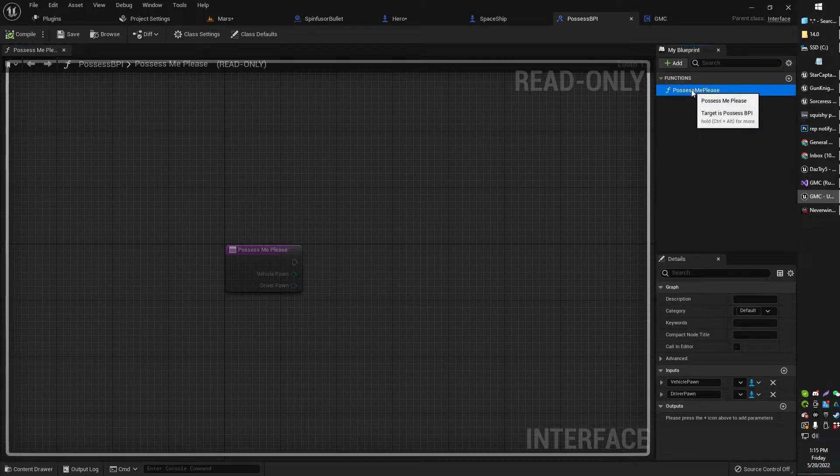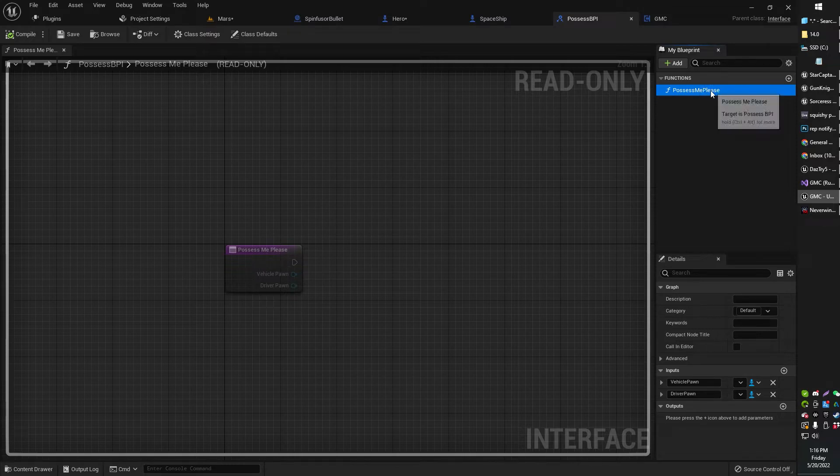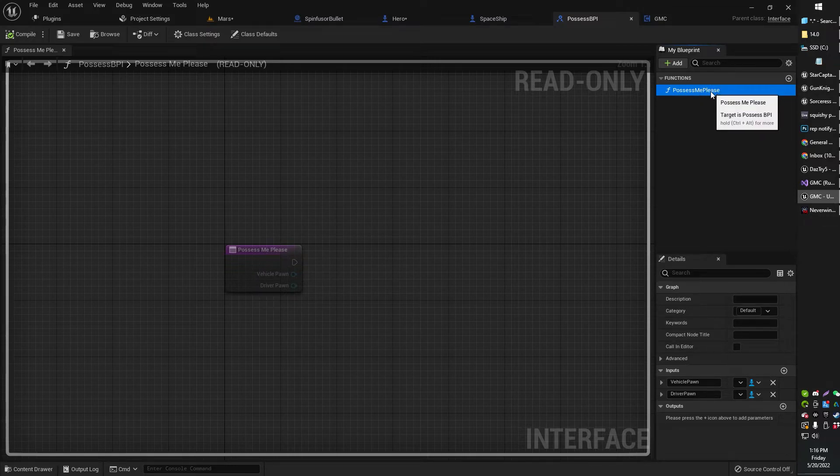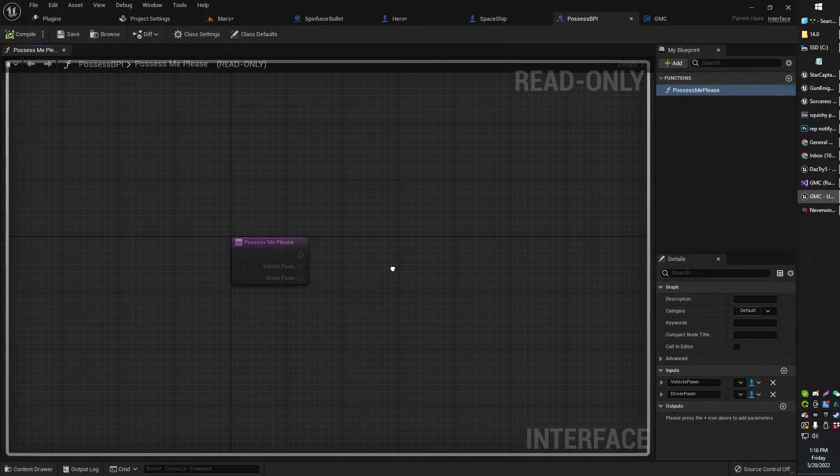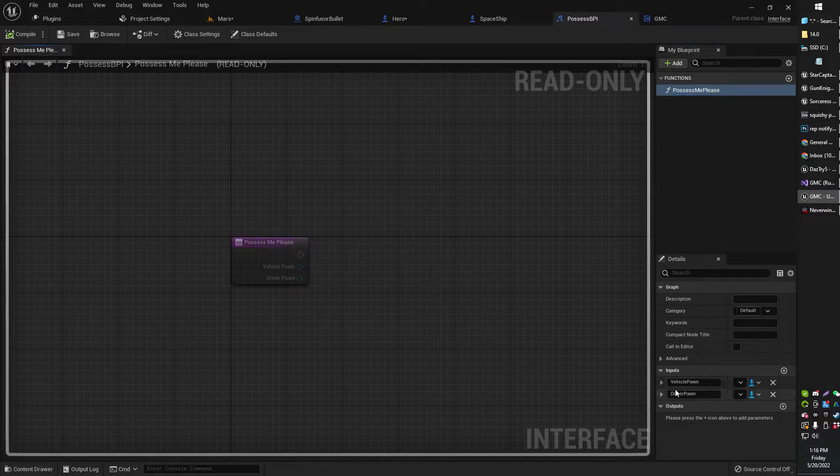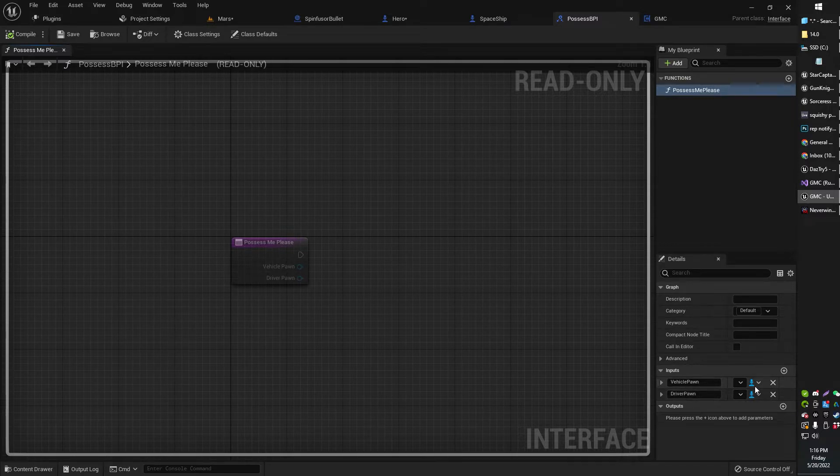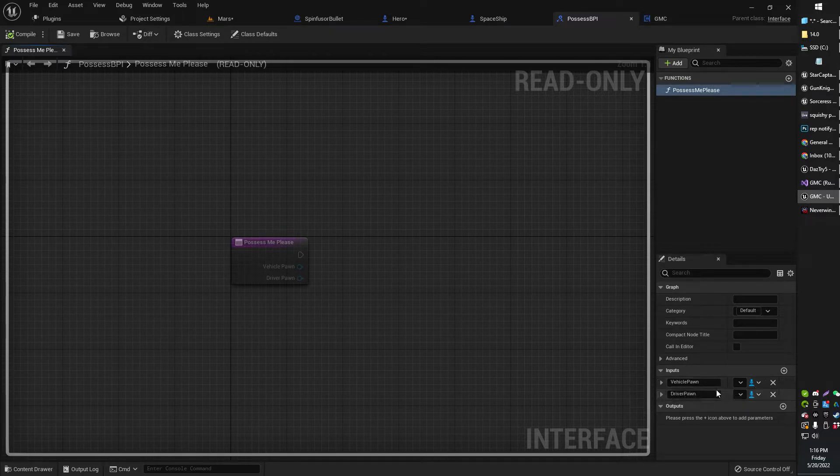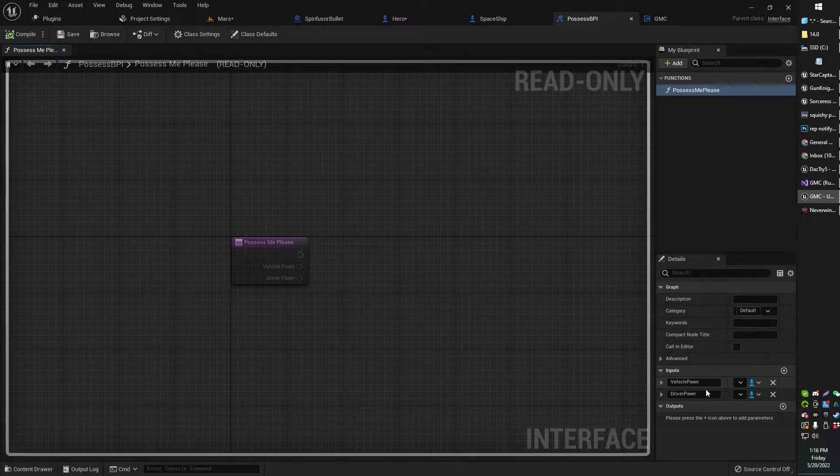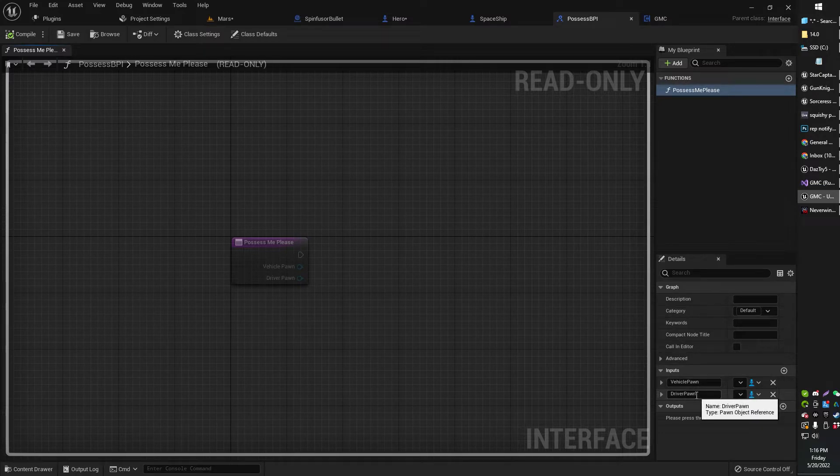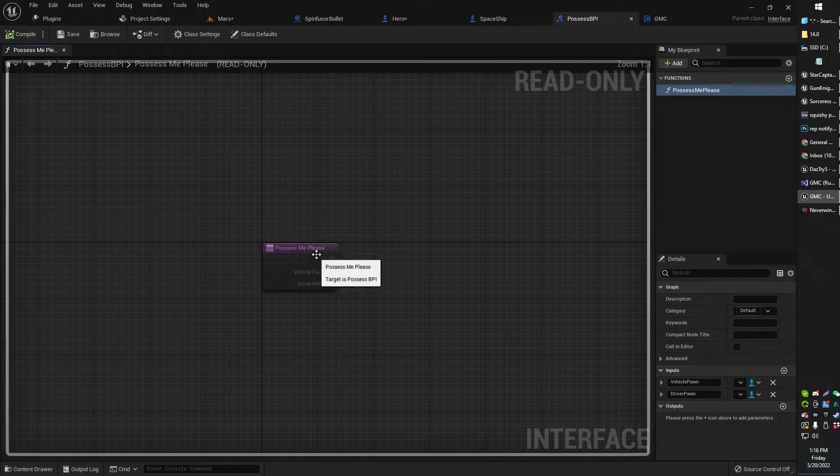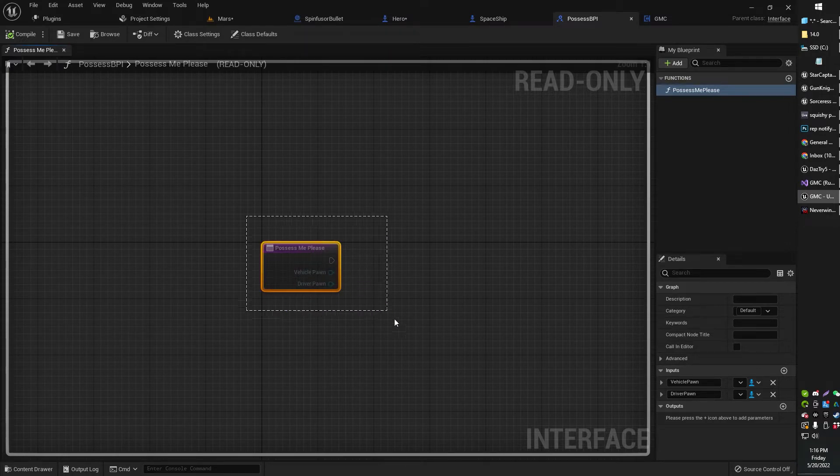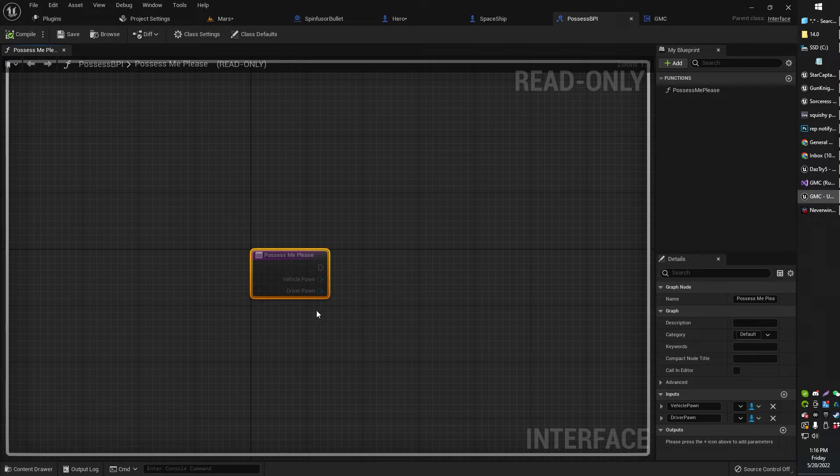So you go ahead and create that. You'll get your Blueprint Interface, it'll look like this, and you'll have this unnamed function right up here. I've just called this one PossessMePlease, so it's easy to remember. PossessMePlease, it just stands out, so I know what I'm doing. I also have a couple of input nodes. I just added a couple of input nodes down here. They are of the pawn type class because I'm going to be sending pawn information through these input nodes. But as you can see, VehiclePon, DriverPon, that's it.